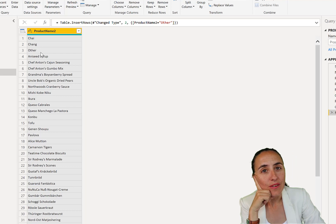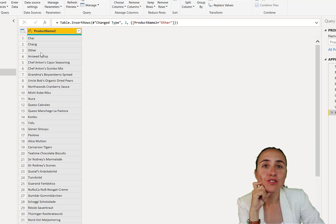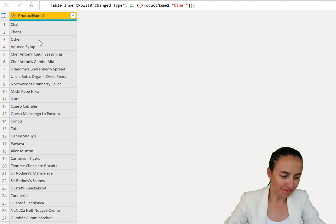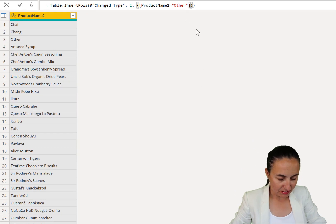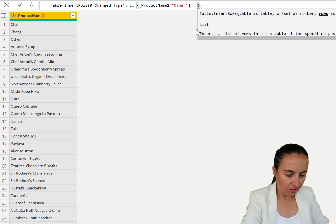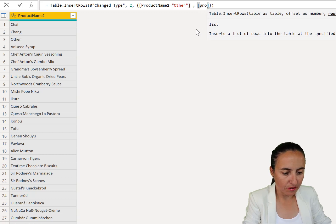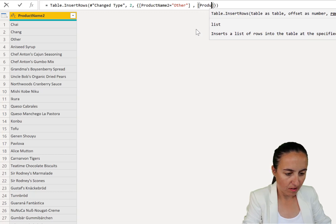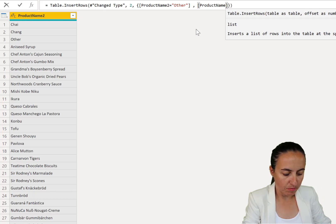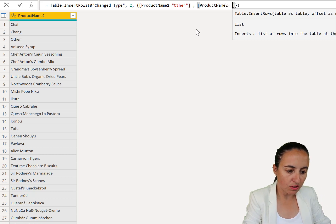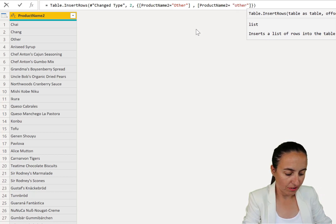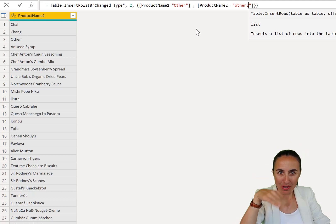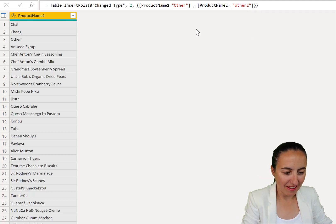Now, can you insert two rows? Yes, you can. The only thing you need to do is you go here, comma, brackets again, product name two equal other, how about two? That would be nice, and then we'll put it under.